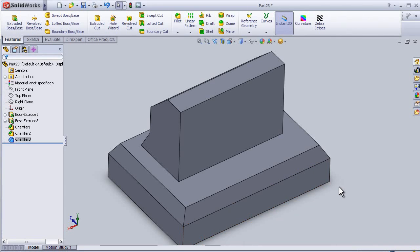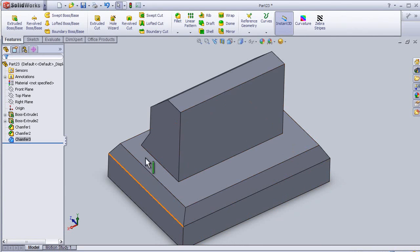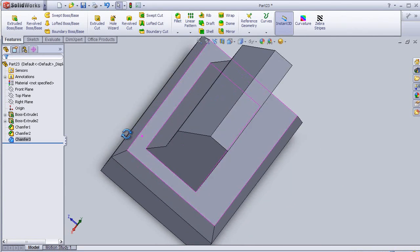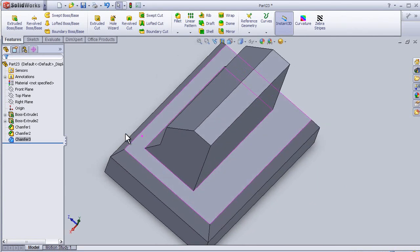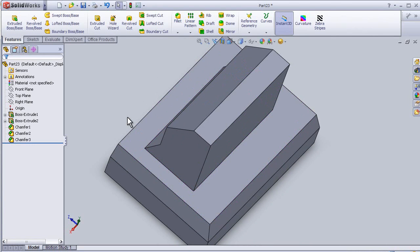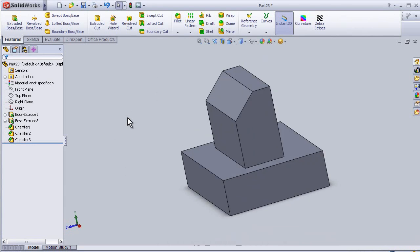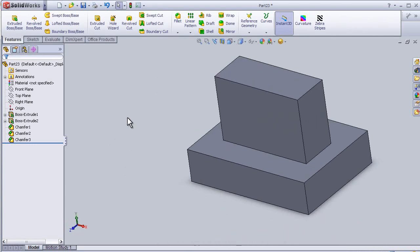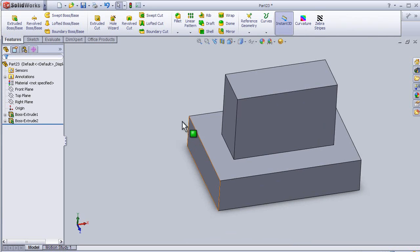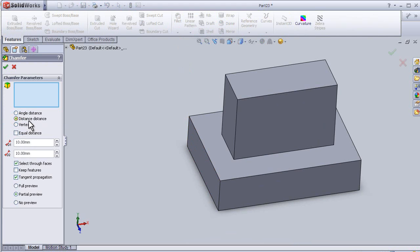Welcome to tutorial number 24 about chamfer distance-distance. I have this part from the previous tutorial, so let's press Ctrl+C to undo the chamfers. Now let's apply the second type of chamfer, distance-distance.